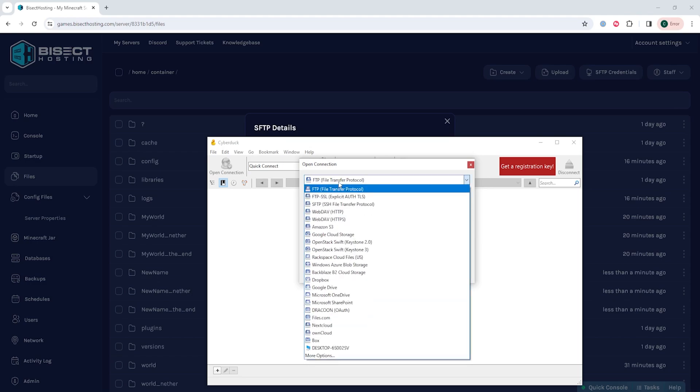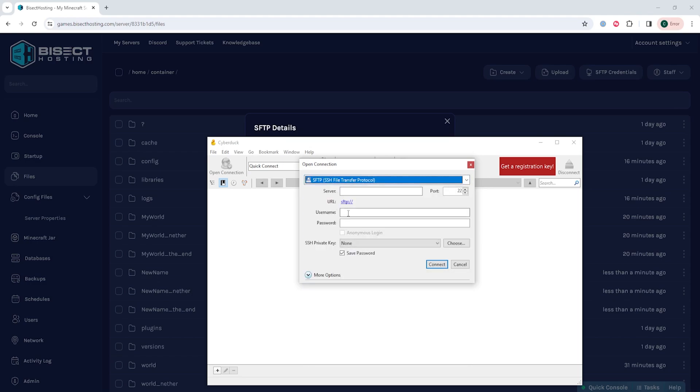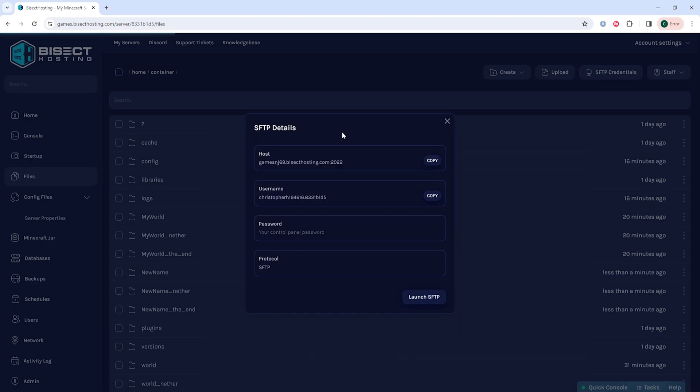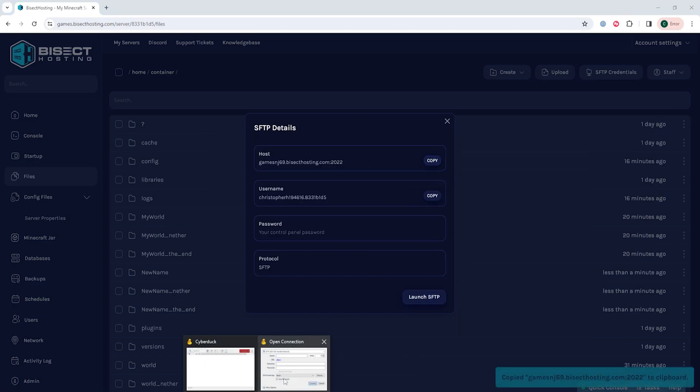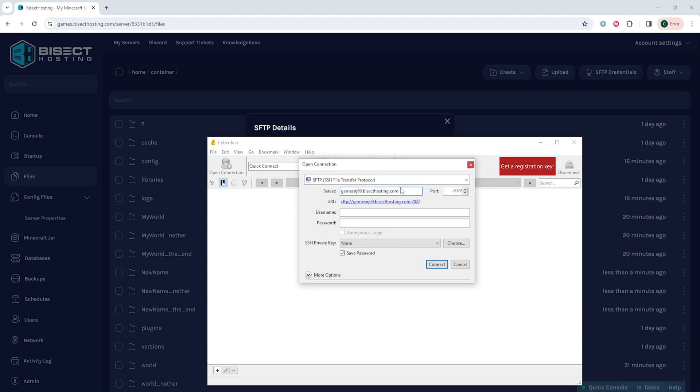Before we do so we need to choose the dropdown menu at the top of the open connection and choose SFTP. Once here the server is going to be that very top link and then we're going to paste over the port at the end of the colon, so the 2022 for mine. We're going to copy that, remove it from the server, and paste it into the port.